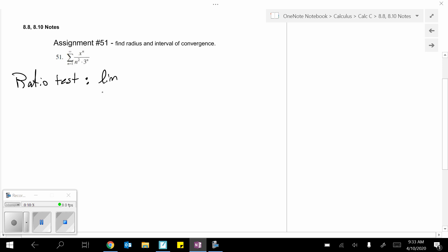So, let's see. x to the n plus 1 over n plus 1 n squared times 3 to the n plus 1. And then divide by or multiply by the reciprocal n squared by the n over x to the n.